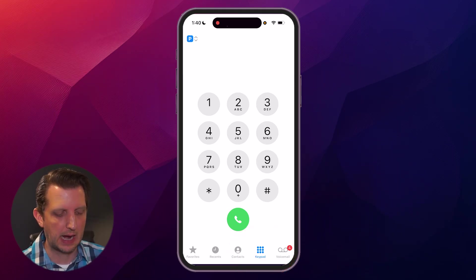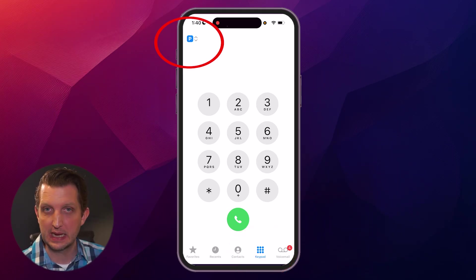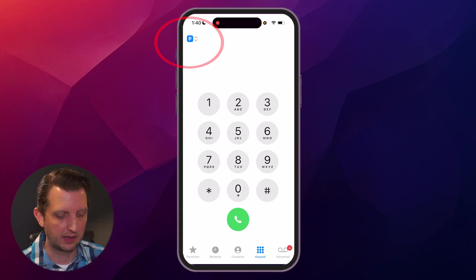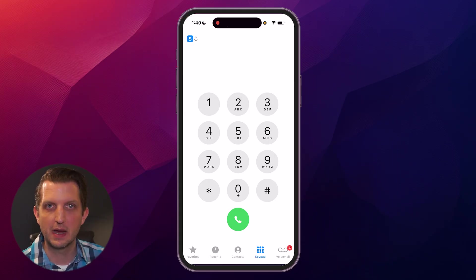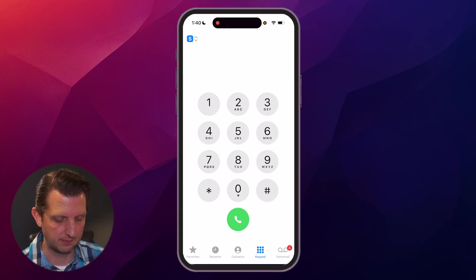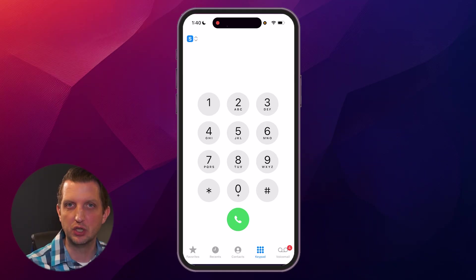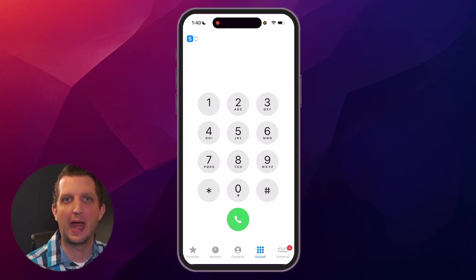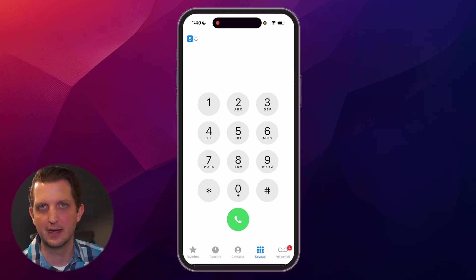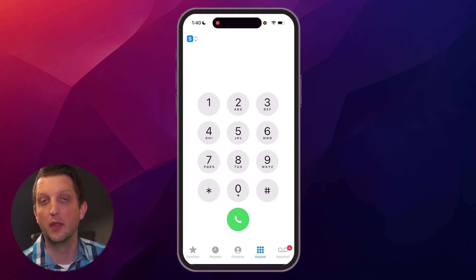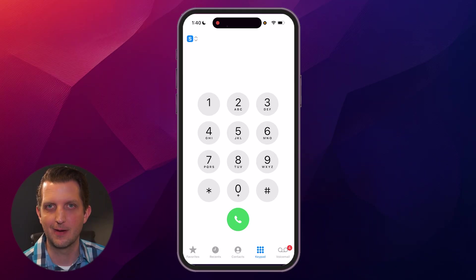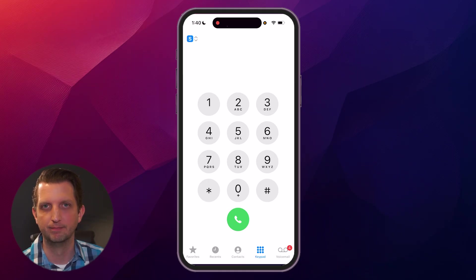And then you see up at the top, there's a P denoting primary. If I click on that, I can say I want to use my secondary line. And then you punch that out. And that way, when you call somebody, it will come up as that secondary or other phone number that you have on your phone.